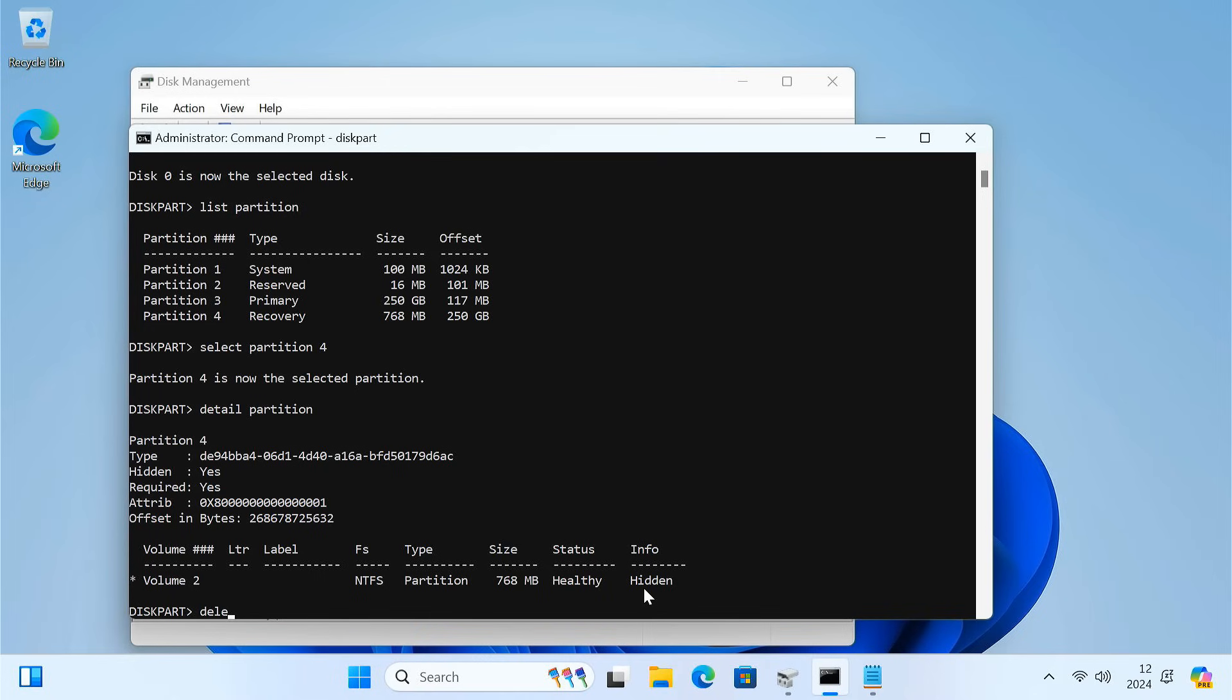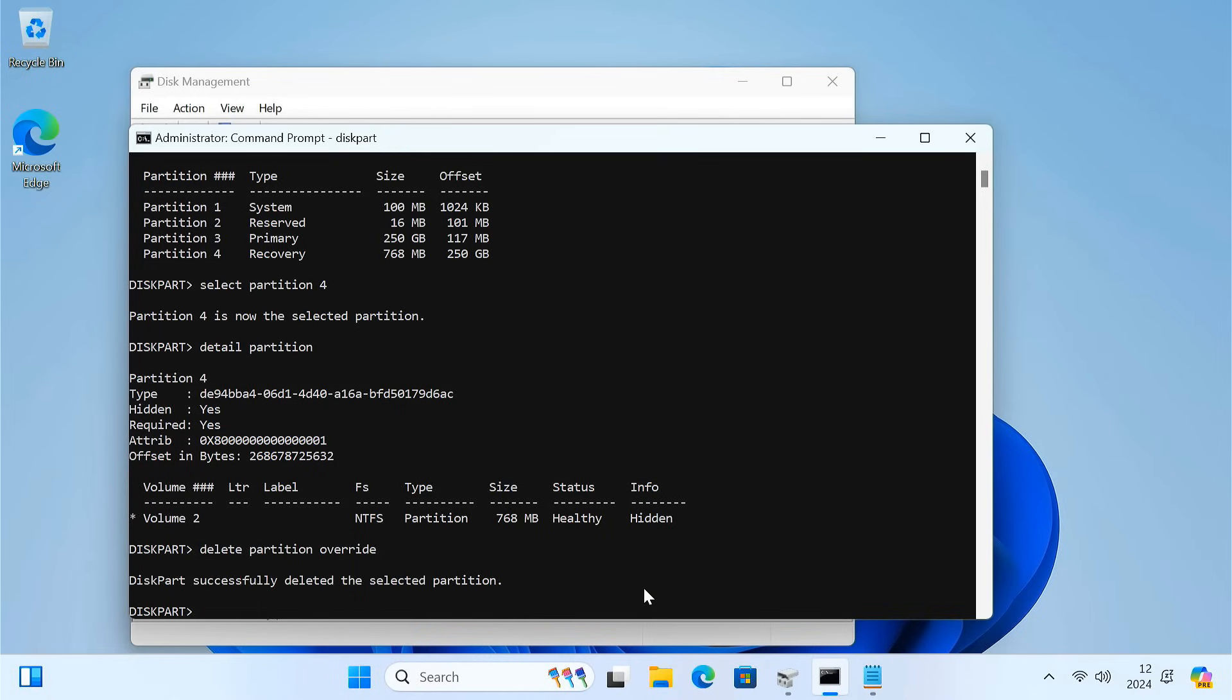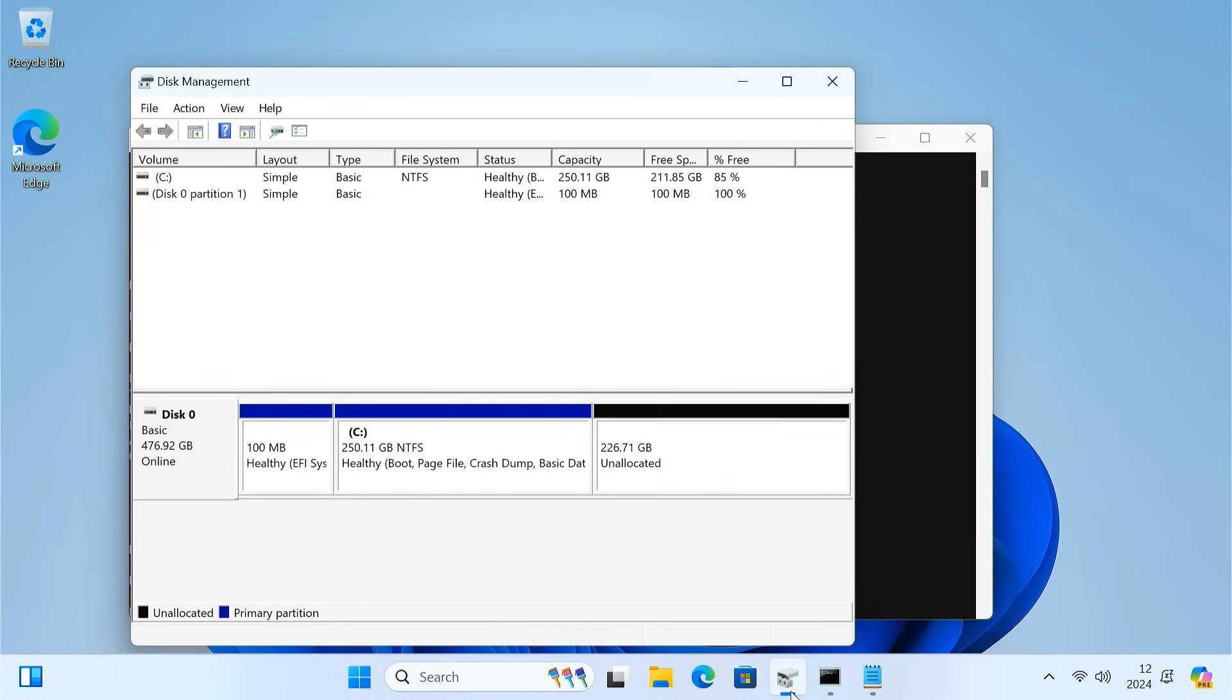Now type delete partition override and press Enter. This should delete the recovery partition.